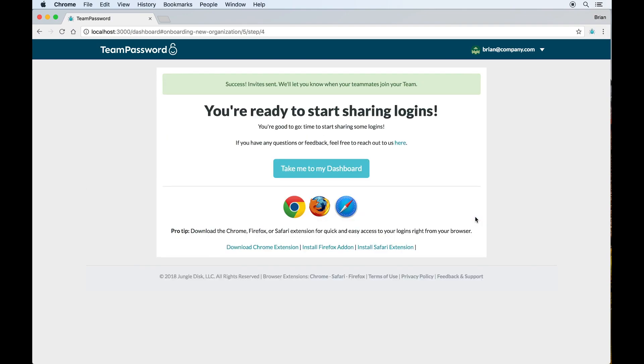From here, we'll ask you if you'd like to download the browser extension, which I have installed and will show at the end of this video. But you can also just jump directly to your dashboard.